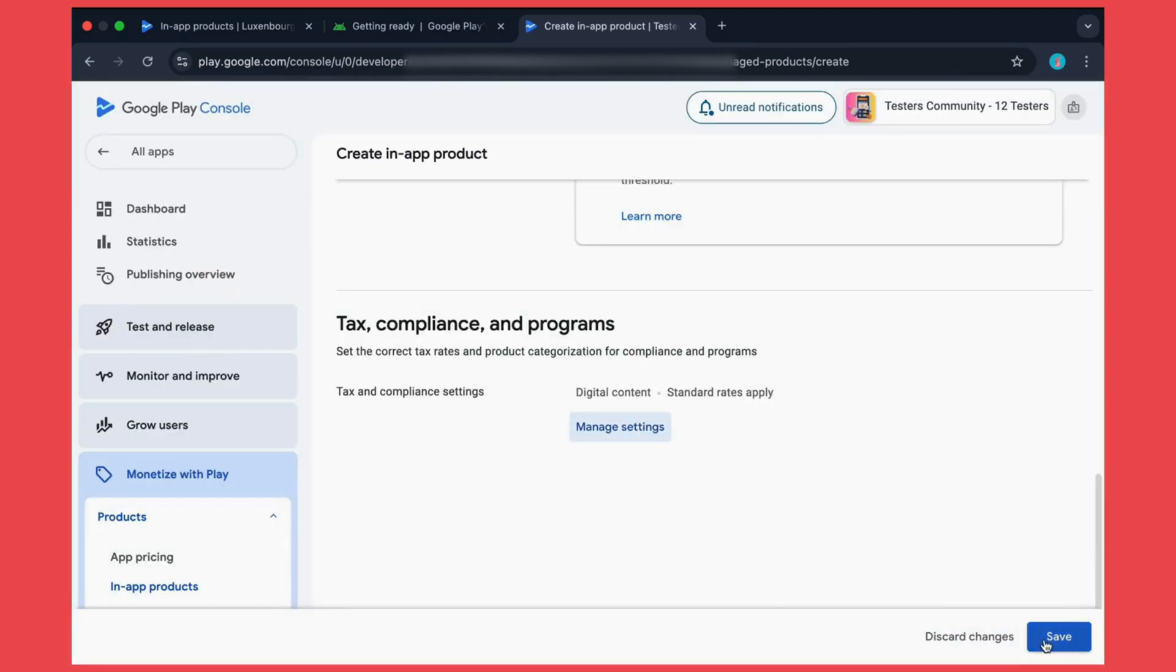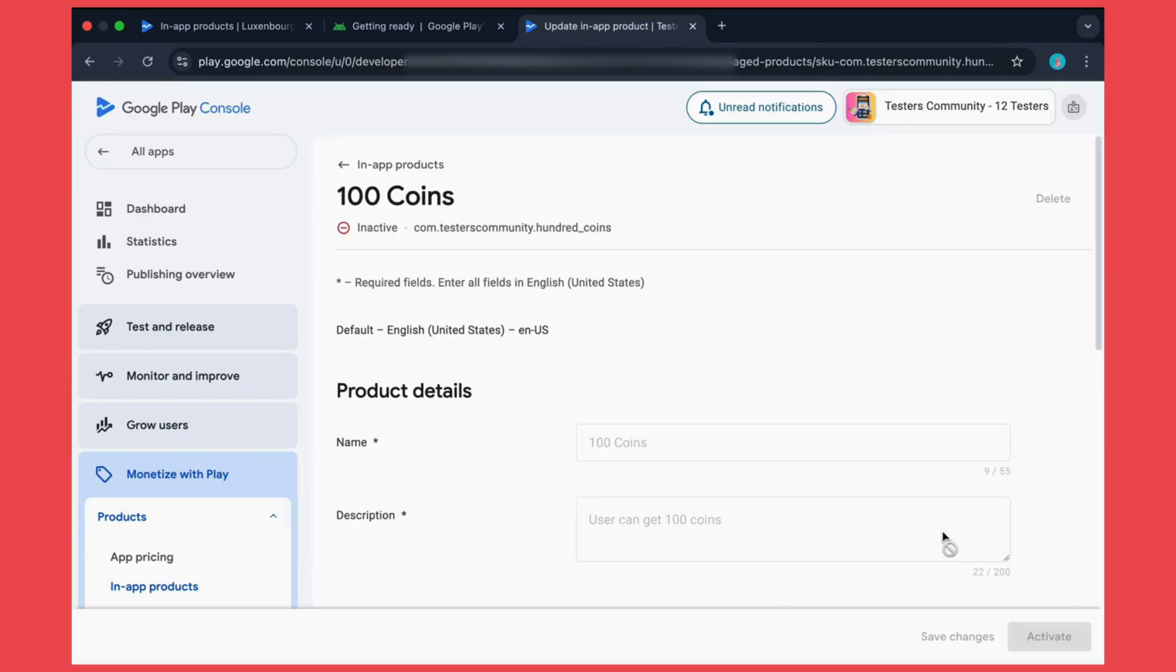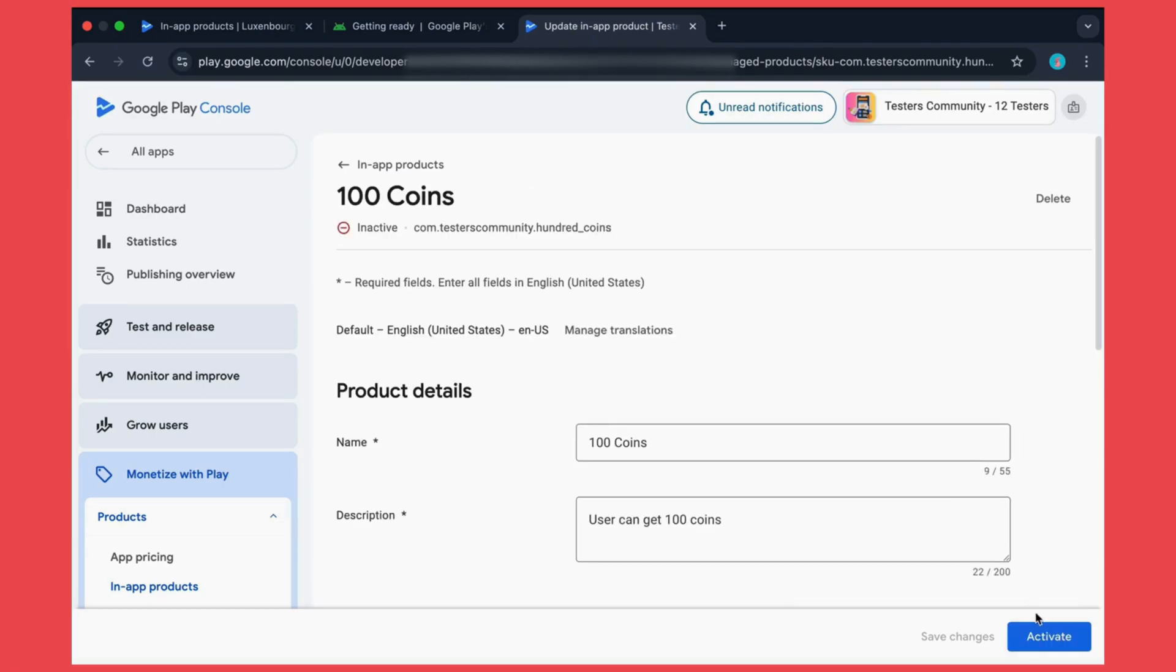Now you just need to click on the save button. Congrats! Now you have created your first in-app product. After creating this in-app product, it's very important that you activate this product.